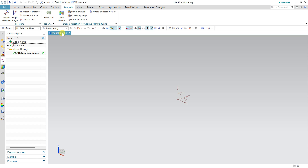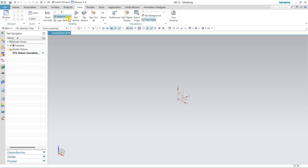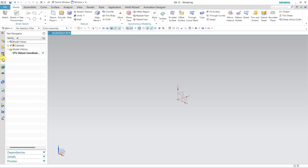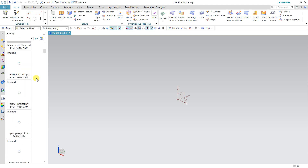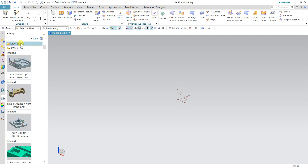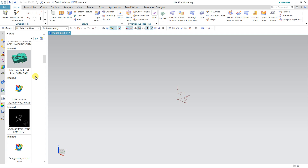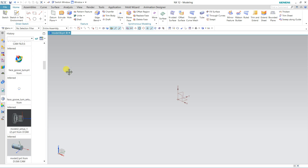This area is for visualizing the model — changing color, section views, hiding and showing any part, initiating rendering, and adding background. You can do all these things. We also have the Part Navigator, and this History panel shows all the parts you were using last time.